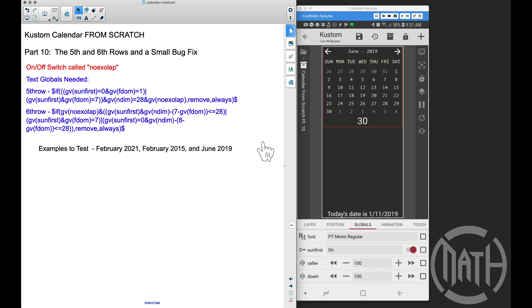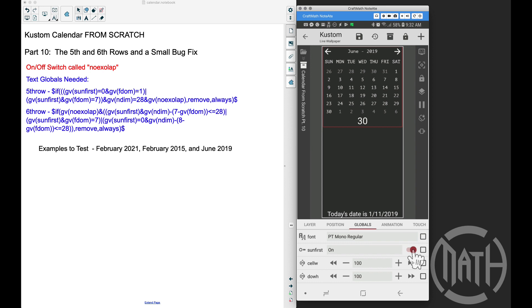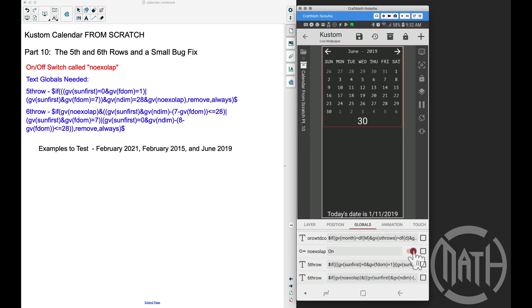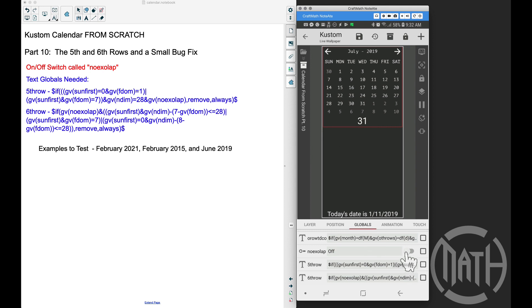That's a lot to wrap your head around — the OR statements, AND statements, parentheses, and how all these globals work together. But there you have it: part 10, the fifth and sixth rows. This gives us the option to show just the rows we need, or if you want to always see six rows, just turn NOXOLAP off. July 2019 is an example where I don't need that sixth row, so cutting NOXOLAP on removes it. That's it for this video — I hope it helped.